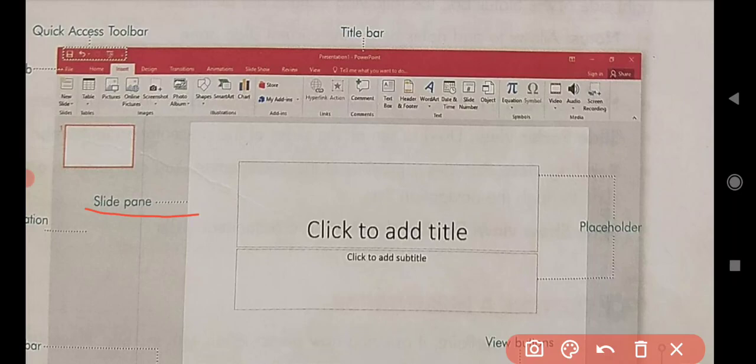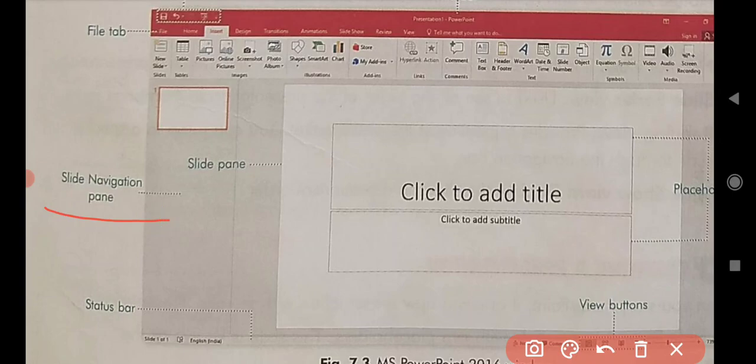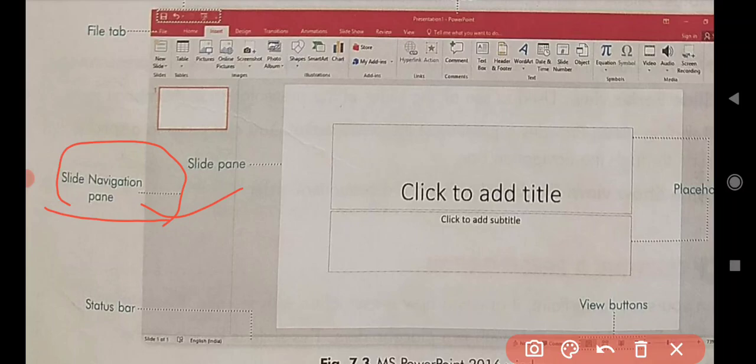Next is the slide navigation pane. The slide navigation pane shows the thumbnail views of all the slides. All the slides added in our presentation are shown here one by one. You can select the desired slide to open it in the slide pane. Adding, deleting, and moving slides and more functions are possible through this pane.